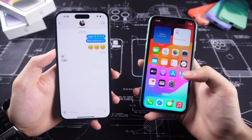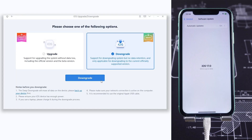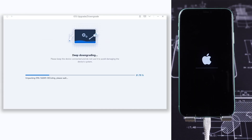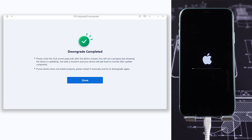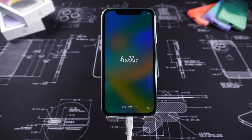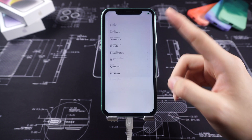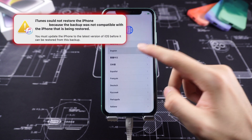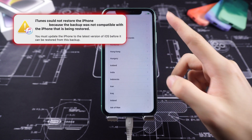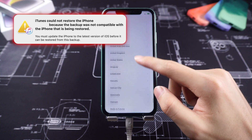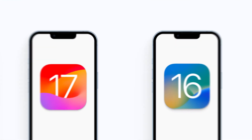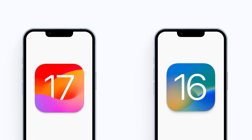Then I began the downgrade. The downgrade process was fluent and didn't have any errors. Once the downgrade is completed, I tried to restore the backup with iTunes. Then iTunes told me it's not able to restore the backup. I checked it out and got the conclusion: if you backup your iPhone while it is on iOS 17, then you can't restore the backup when you downgrade your iPhone back to iOS 16.